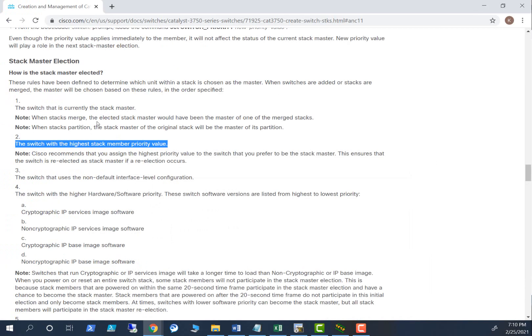Looking at the documentation further, this ensures that the switch is re-elected as stack master if a re-election occurs. Normally if you have a five-switch stack, make sure you keep the first switch — the top switch — as the master, so you always know which switch is the master. The convention is that the first switch should be the master.